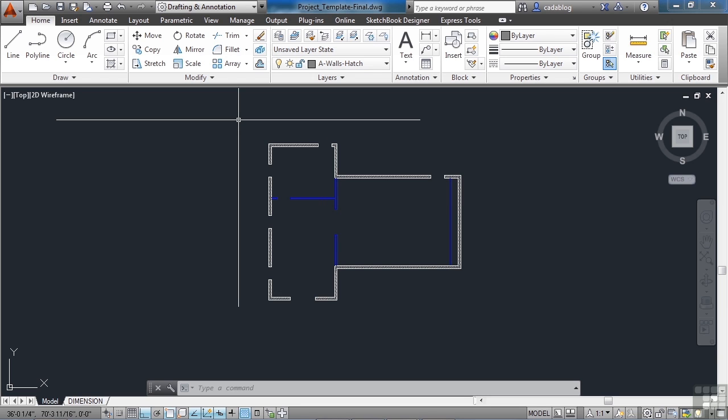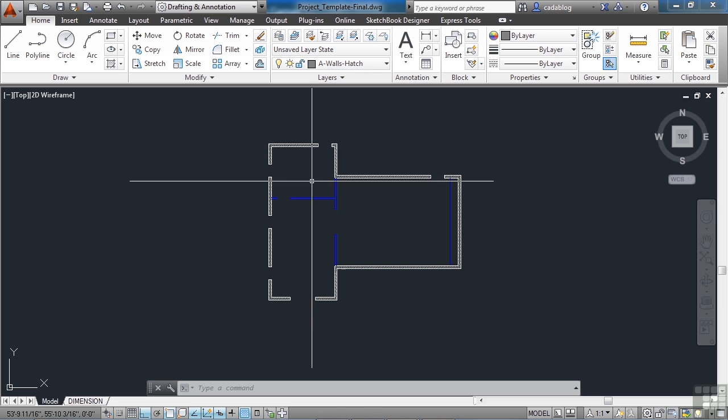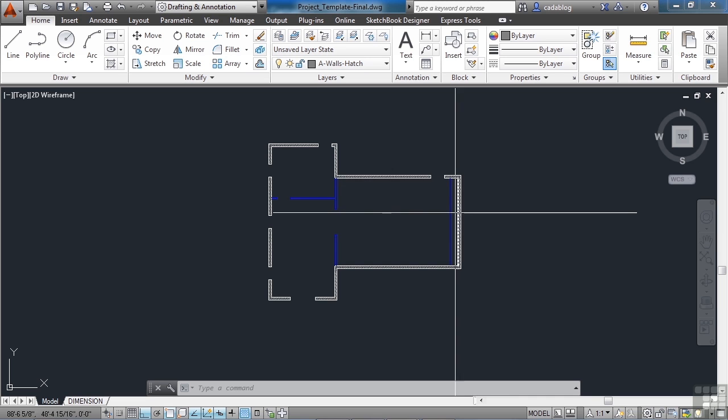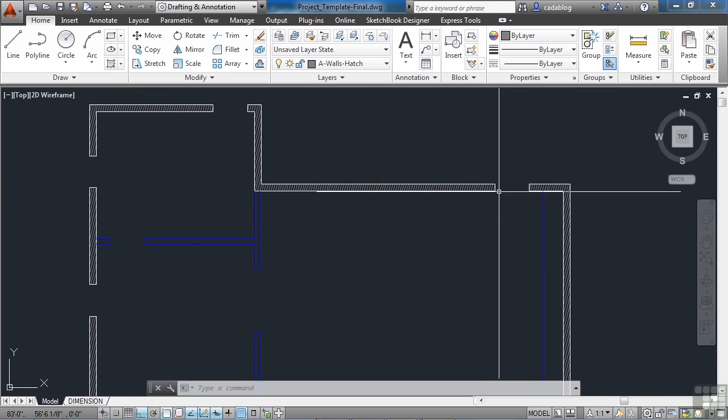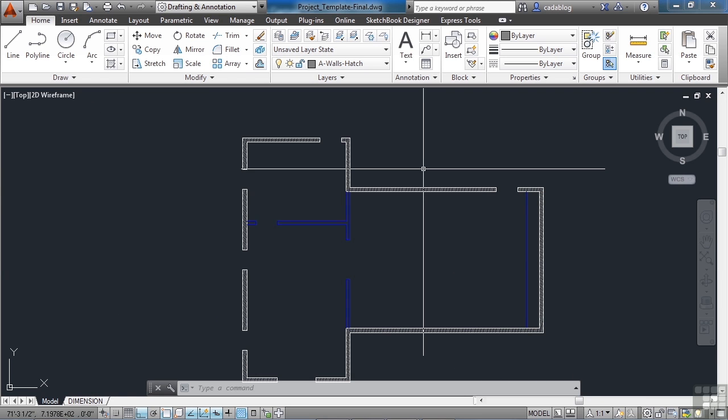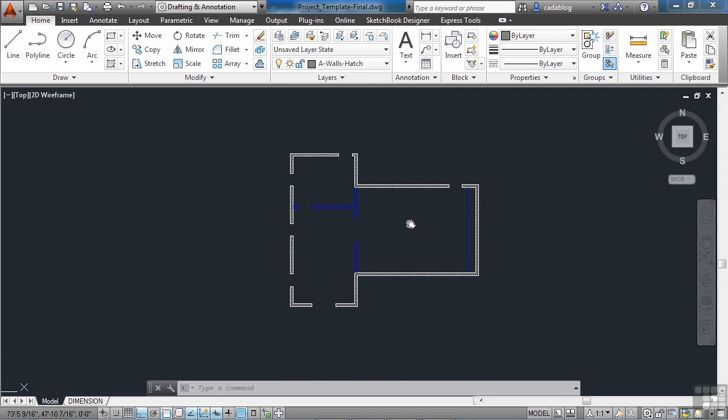Right now we have the exterior walls, the interior walls, the movie screen, and some hatching drawn in here. Now we need to add the doors, the windows, some chairs, and some plants around the outside.